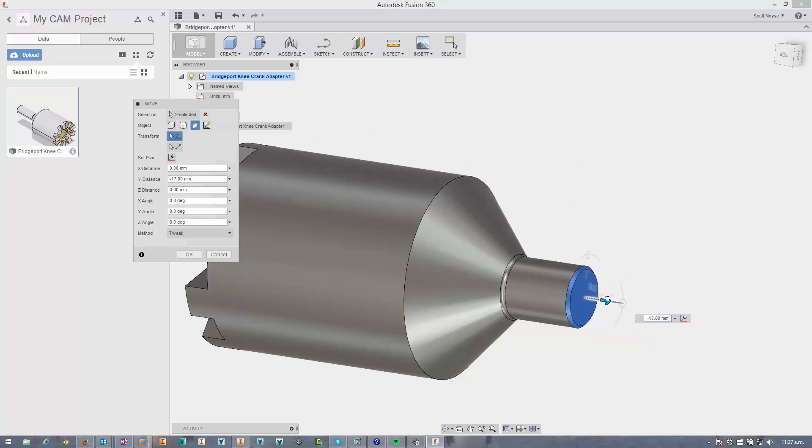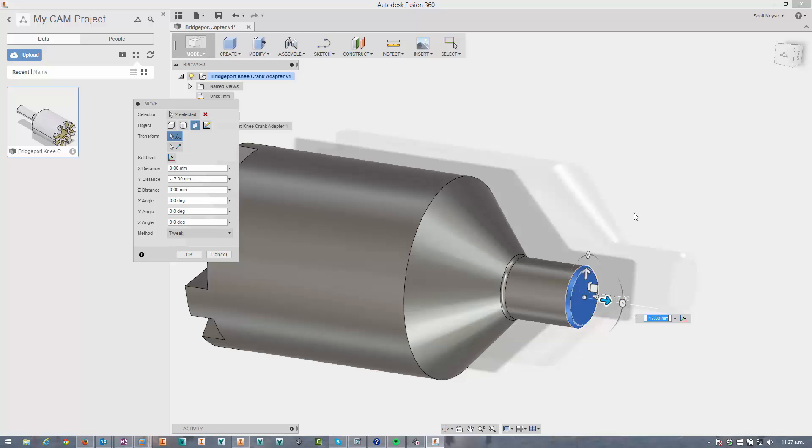Press pull is still a parametric feature, whereas this is non-history based editing.